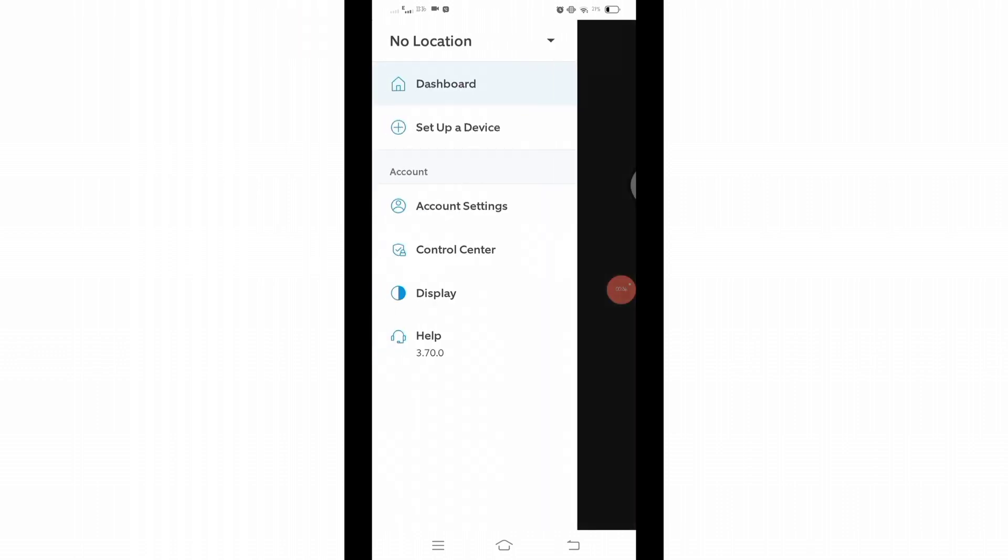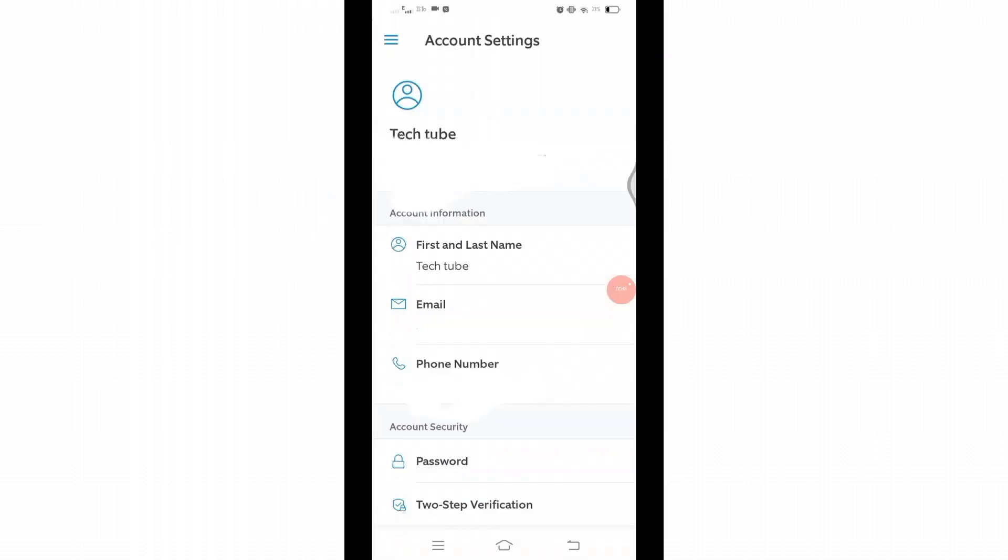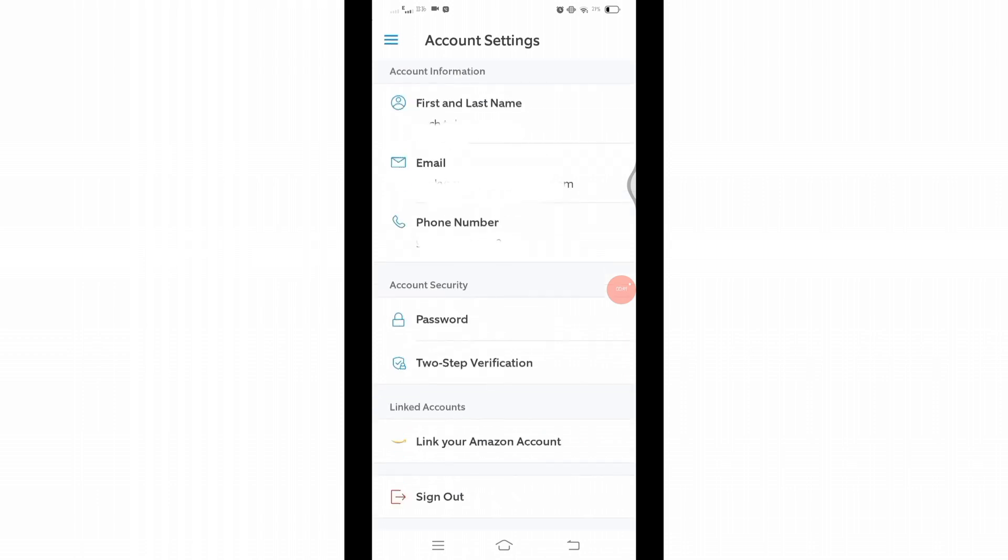From the menu that appears, click on Account Settings and you will be directed to a new page where you will see all your information about your account. Scroll down to the very end and there you will see the sign out option.